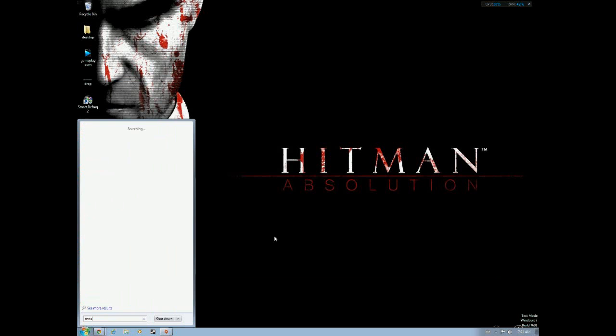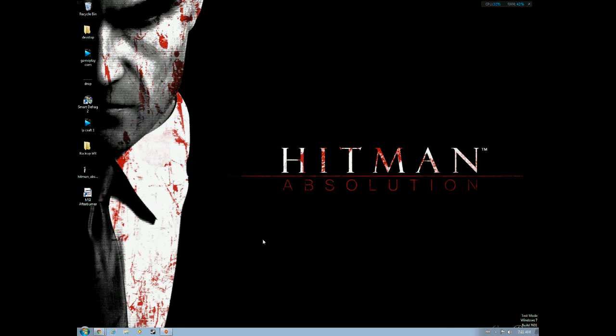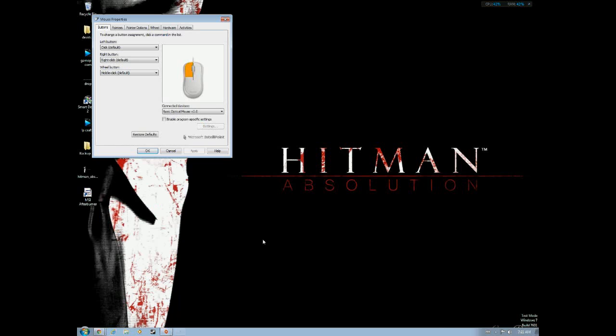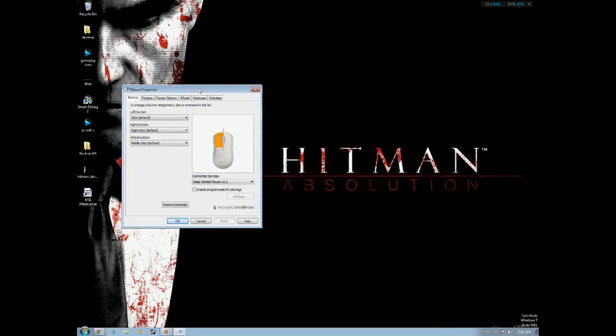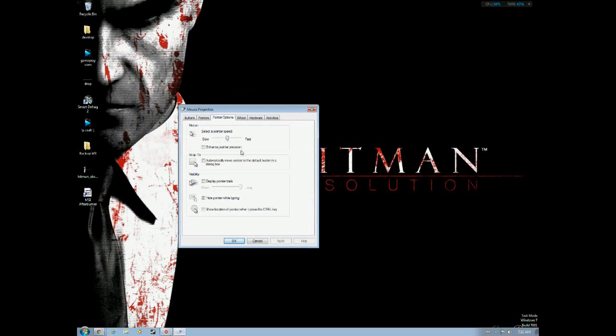After you've done that, you want to type in mouse and go to your default mouse settings. Make sure the little notch bar is at 6 out of 11, right in the middle, and make sure Enhance pointer precision is also off.